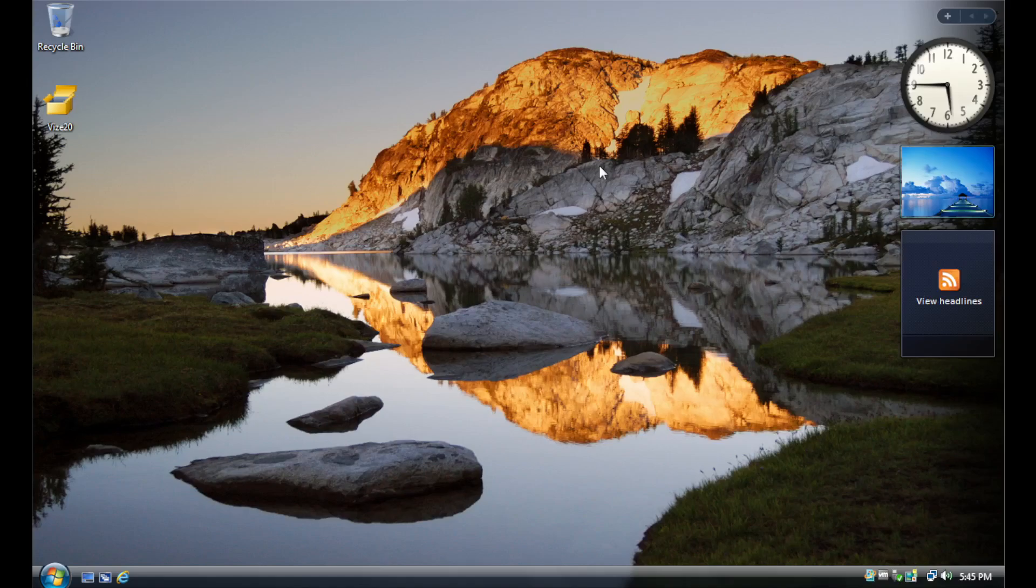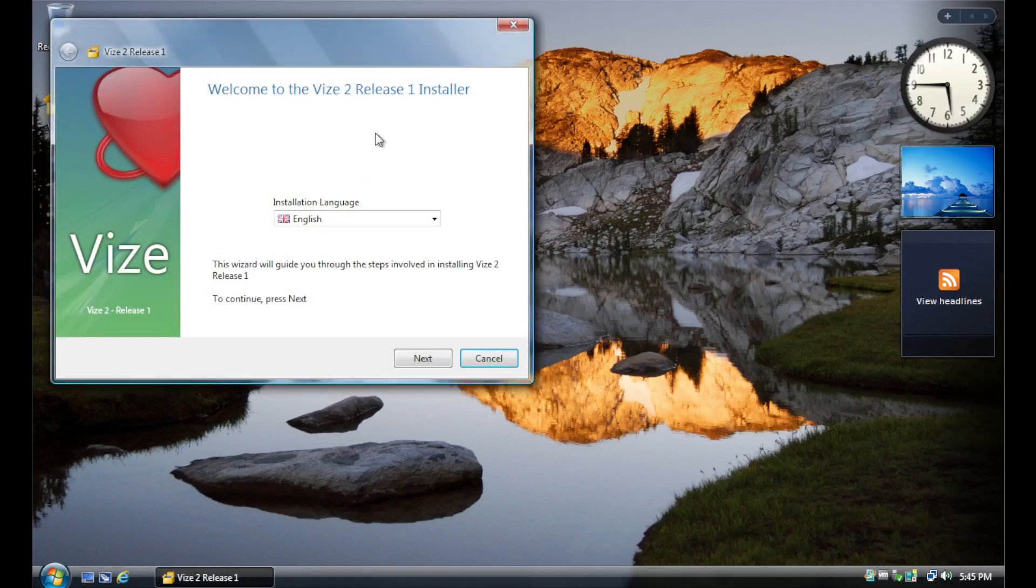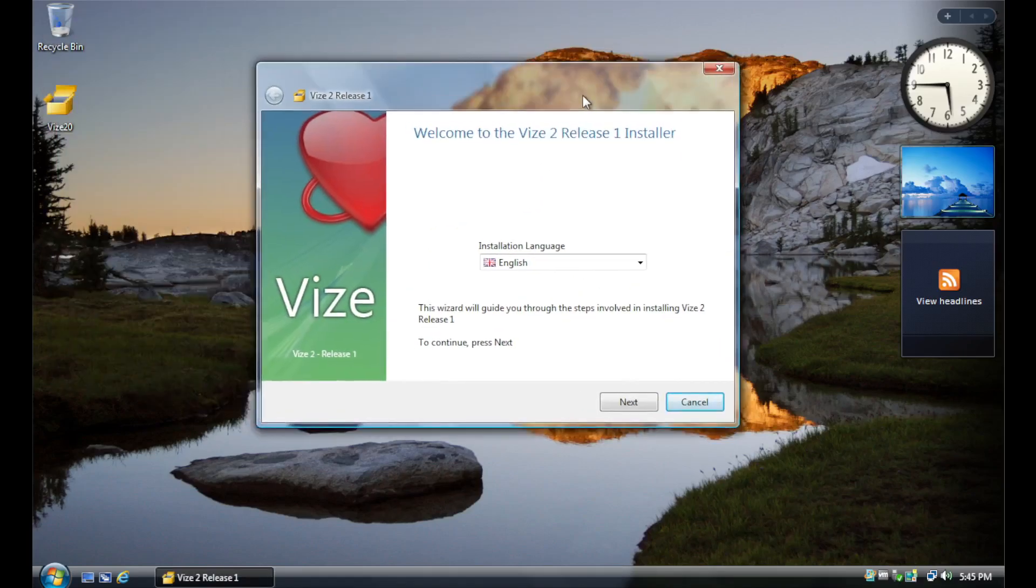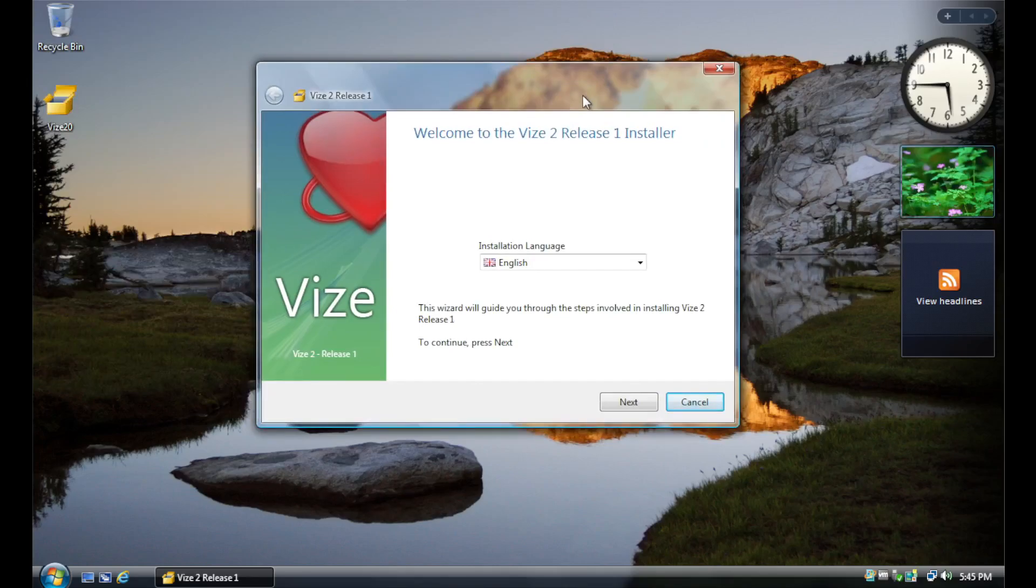.exe's goal is to make the installer resemble something like this here, which is the installer for Vise, which brings me to Vise Integration.